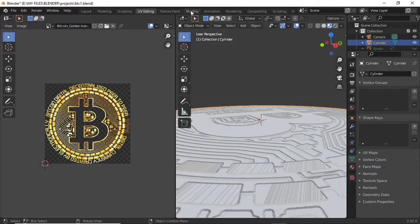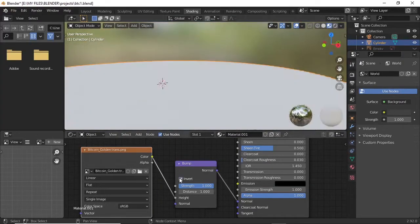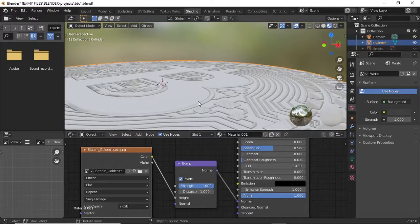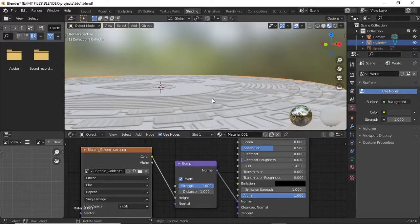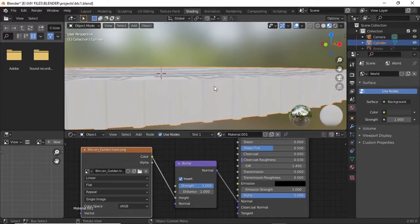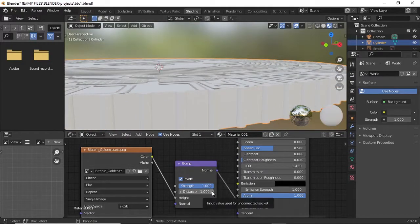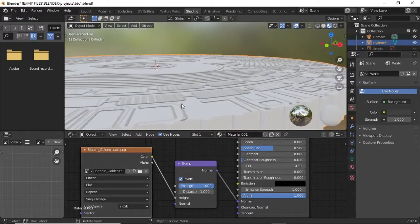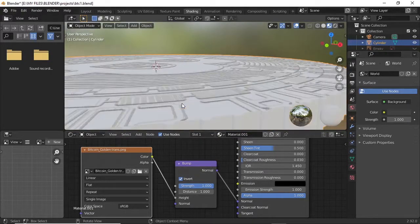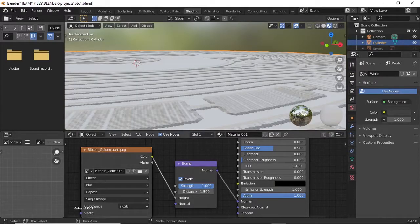Now we're going to import our PBR texture that was downloaded online. I'll leave a link in the description, so if you want to download it, use them.